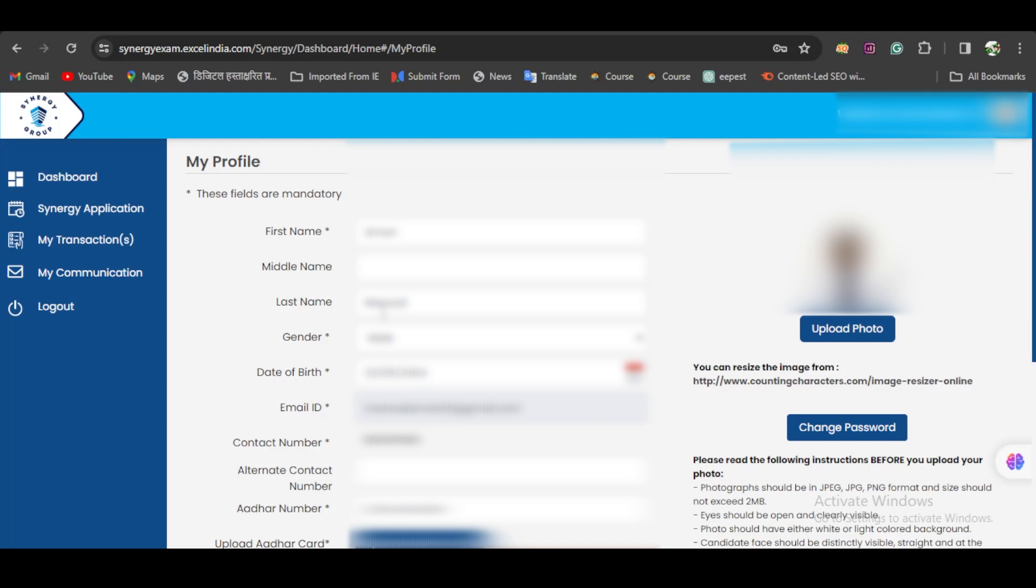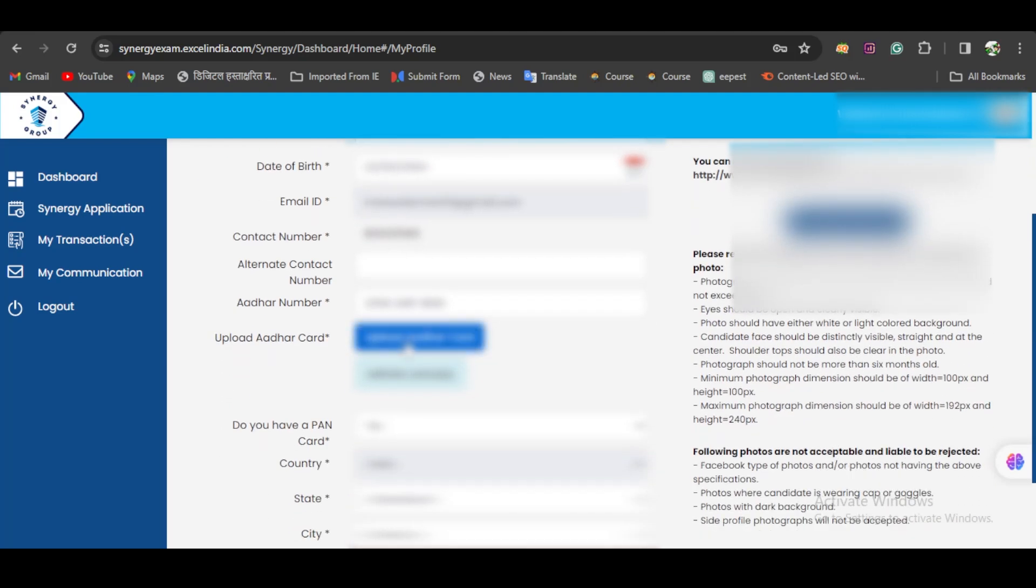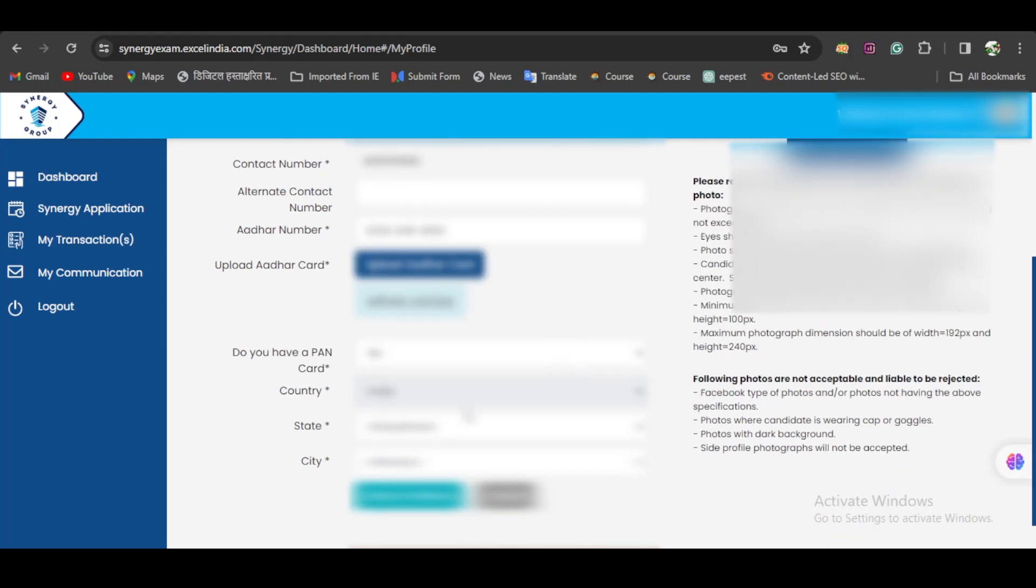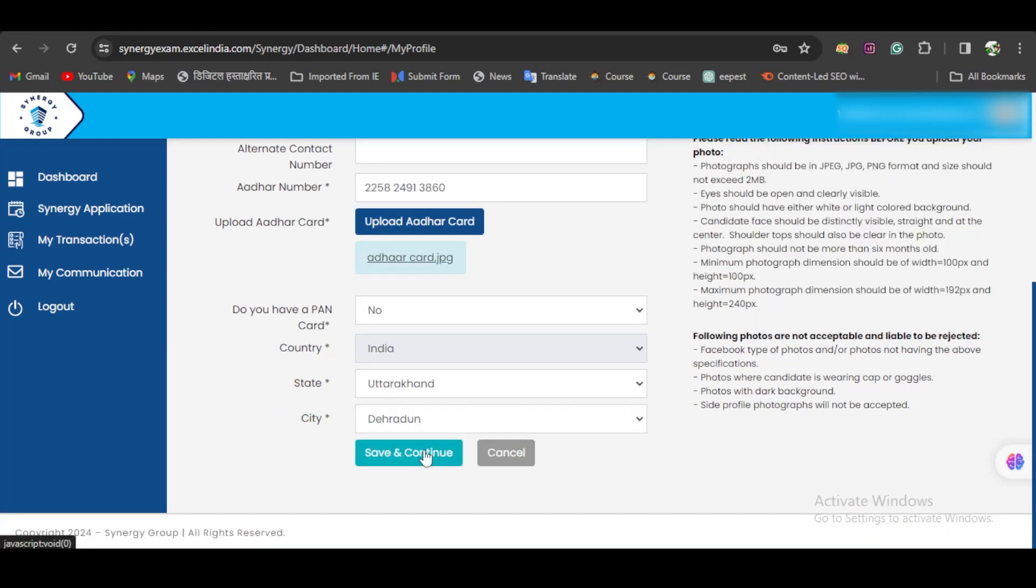As soon as you log in, this profile page will open where you have to complete your profile—your name, last name, gender, date of birth, email ID. You have to upload your Aadhaar card with your picture, then click Save and Continue. Once saved, it will take you to the dashboard.